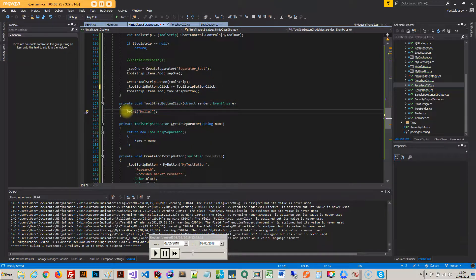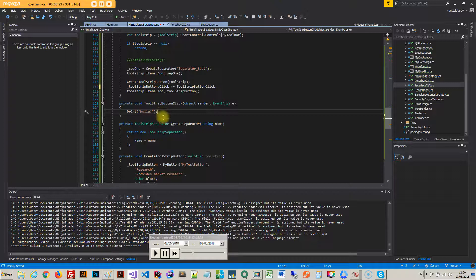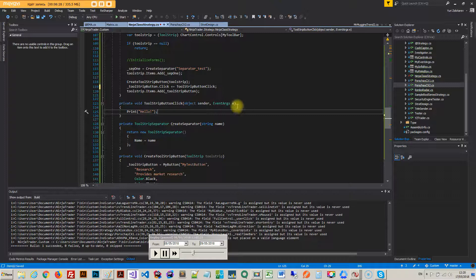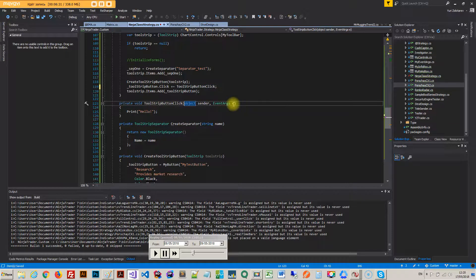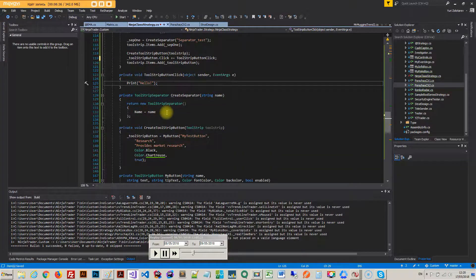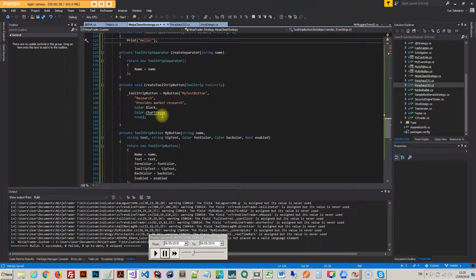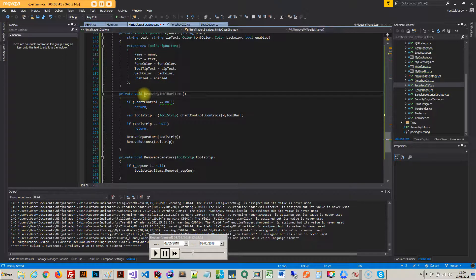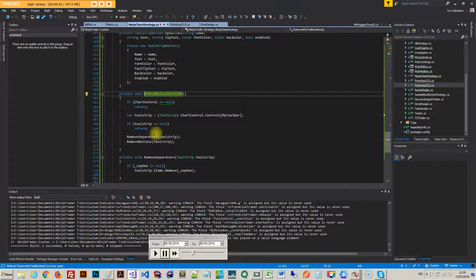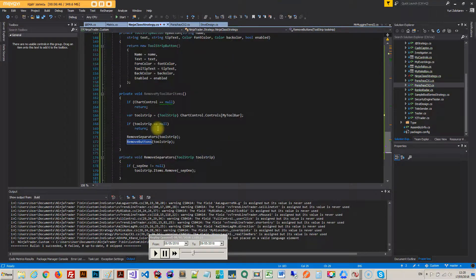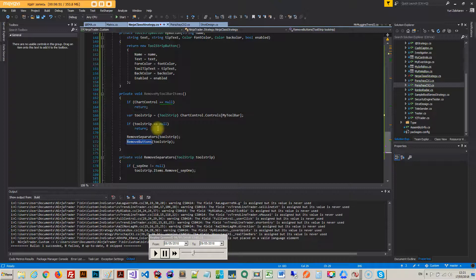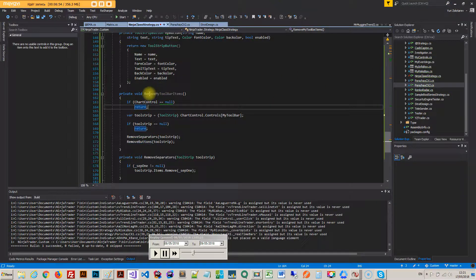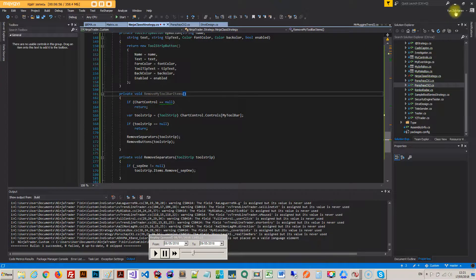So I subscribe to a click event and when the click event happens right, so it's right here I just print hello to the output window. And there are some parameters here that maybe you can get passed with the event as well if you want to. Now one more important thing is that so remove separators and remove buttons when you actually deactivate the strategy you have to remove the button.